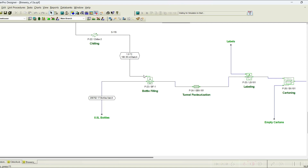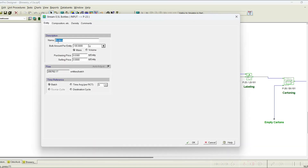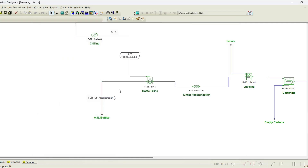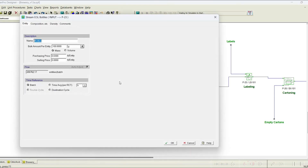The beer liquid enters the bottling process as a bulk stream, but the bottles themselves enter as a discrete stream. If you double-click on that particular stream, you can see the bottles are entering, each bottle is 100 grams, and the purchase price of each bottle is also given. The composition of the bottle is defined — glass is registered as a pure component — and you can see the bottle is made up of glass. You don't need to manually set the mass of the glass because the stream is given as each bottle being 100 grams, and the flow is auto-adjusted.